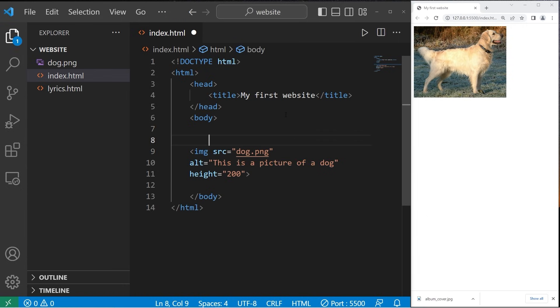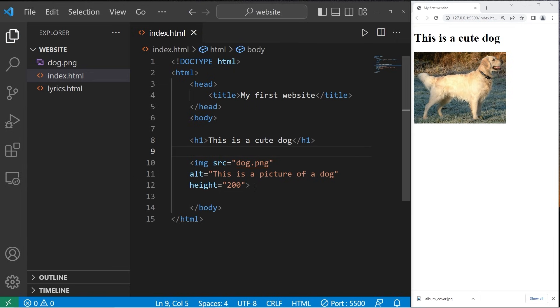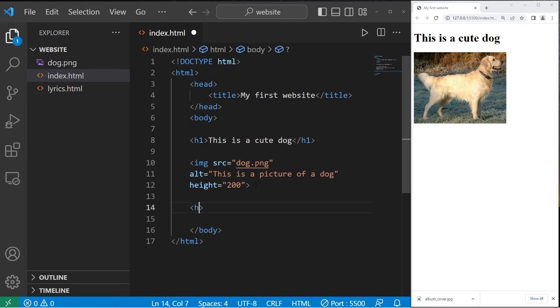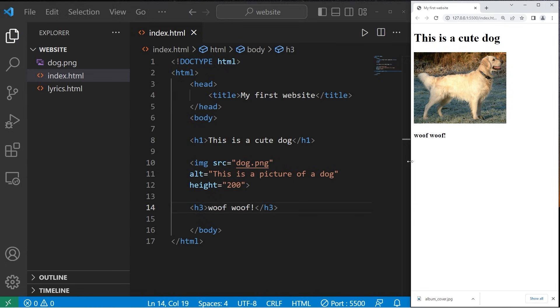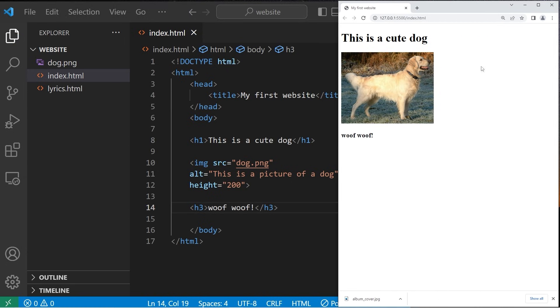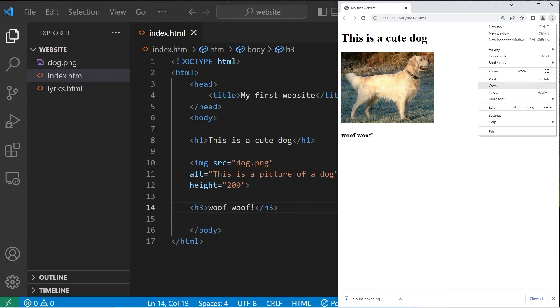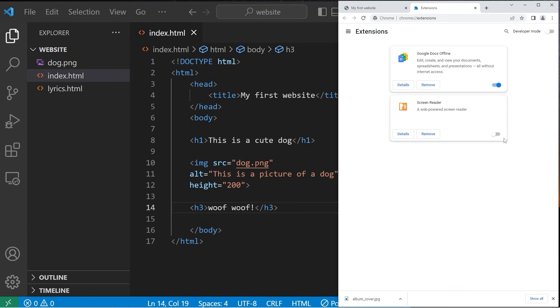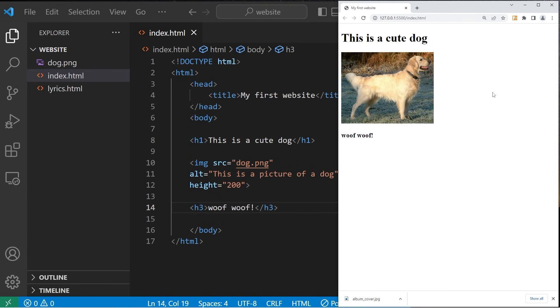Just to test my screen reader, I'm going to add some text before and after this image. Let's add an H1 header tag: 'This is a cute dog.' Then I'll add an H3 tag after: 'Woof woof.' I'll use my screen reader - this is an extension on Chrome you can download. 'My first website. This is a cute dog. This is a picture of a dog. Woof woof.' The screen reader read the alternative text for this image.